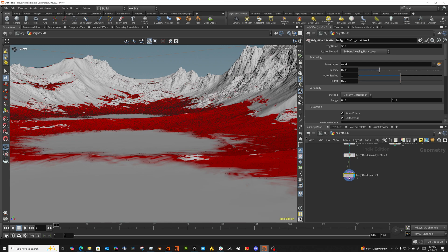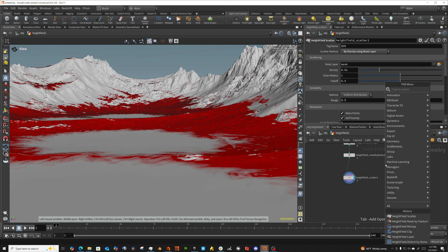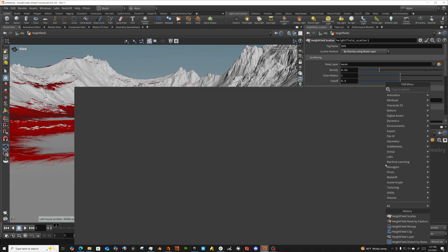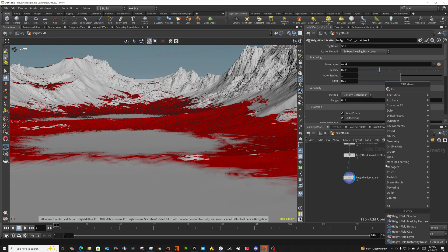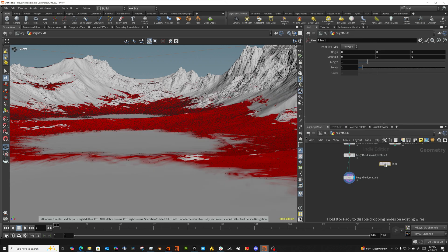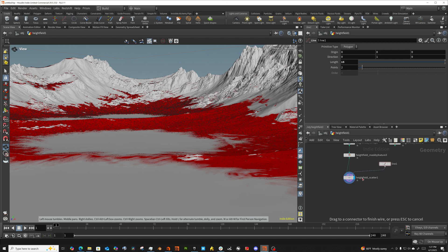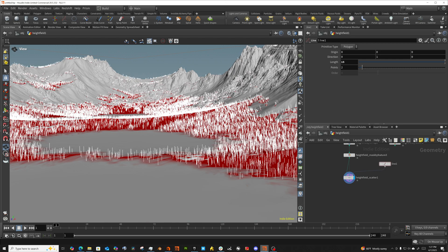So that scatters a bunch of points. I'm just going to use a line to represent my tree. The origin's at zero, it's growing in the Y. I'm going to make it 15 meters. These are tall, tall trees.